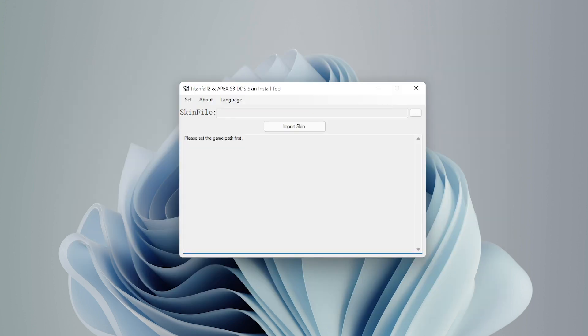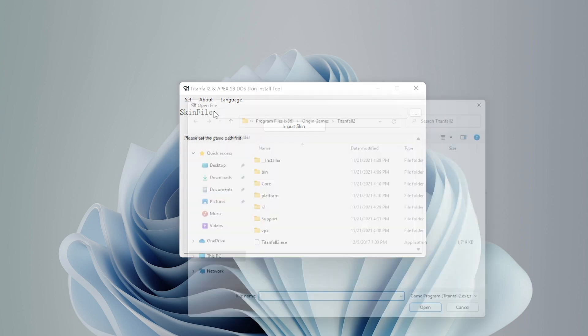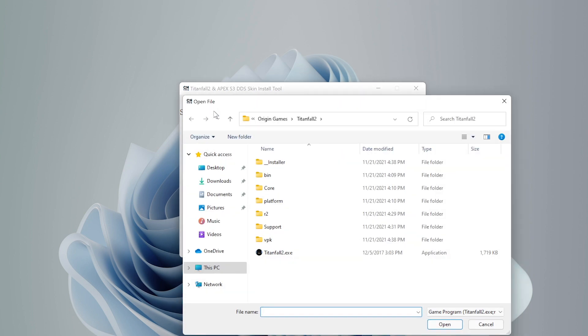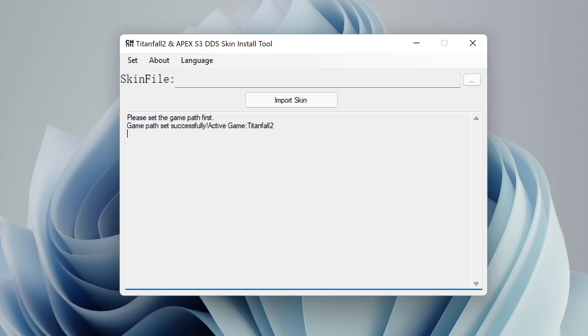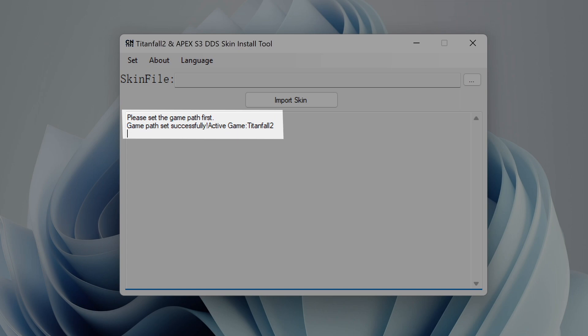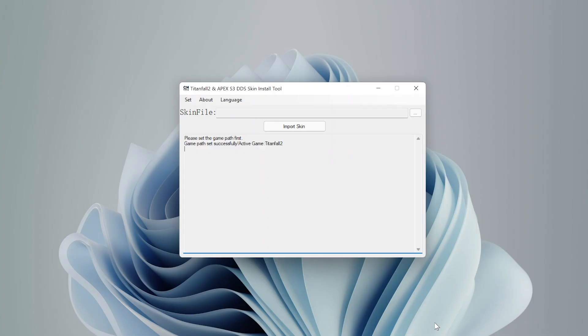Now, because this is our first time running the tool, we will first need to set our game directory so the tool knows where to install the skin. To select the folder, we are going to go to the top menu and choose set game path, and we're going to navigate to our install folder like we discussed earlier, and we're going to select the Titanfall 2.exe file and click open. You should see the tool print a message saying that the game path was set successfully. And now we are ready to install our skin.